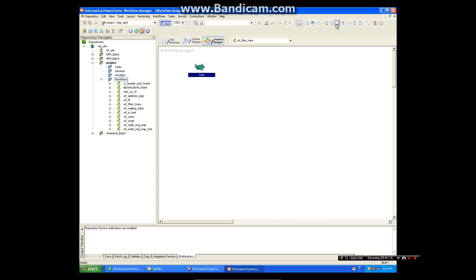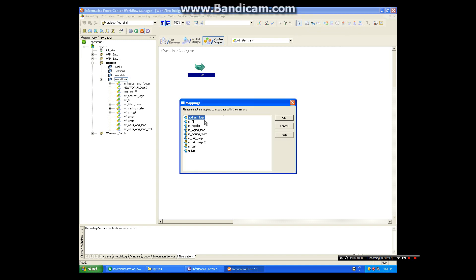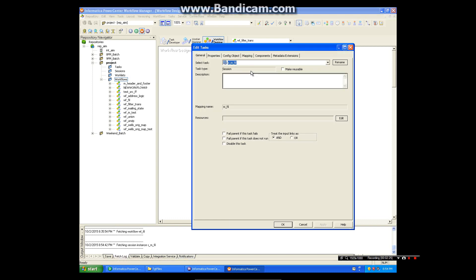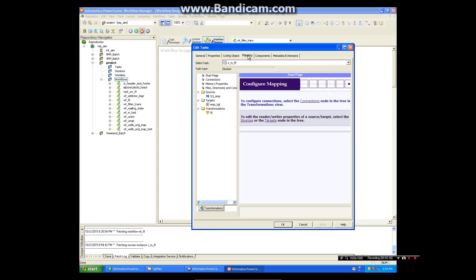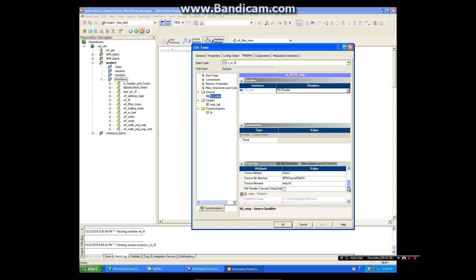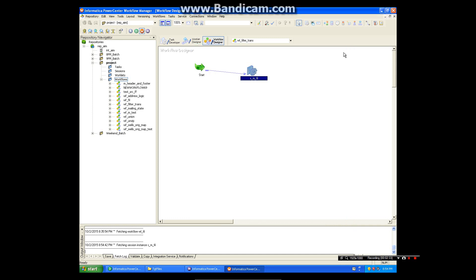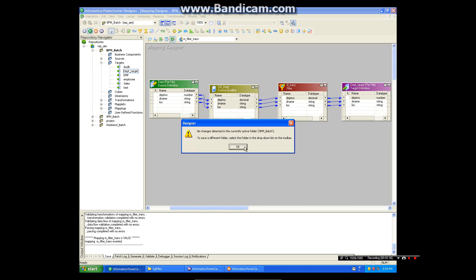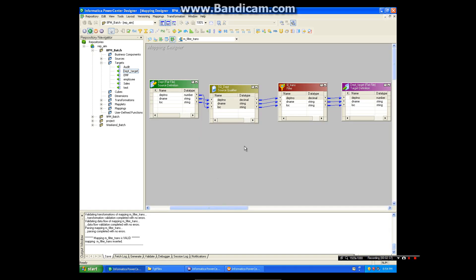Now create the session. I am using shortcut, this is our filter transformation mapping. Let me open and select the correct connections and file names.